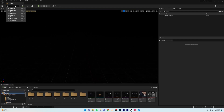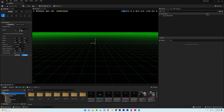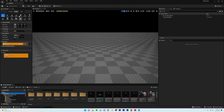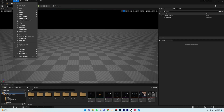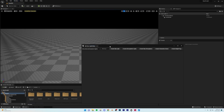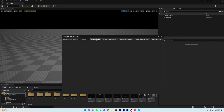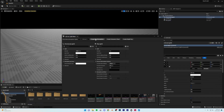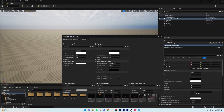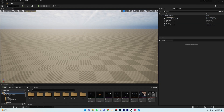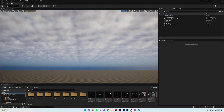First, go to Landscape Mode and create a landscape — the default size should be fine. Then go to Window and open the Environment Light Mixer. From there, create a Skylight, Atmospheric Light, Sky Atmosphere, Volumetric Cloud, and finally Height Fog. Now we have most of the lighting ready.